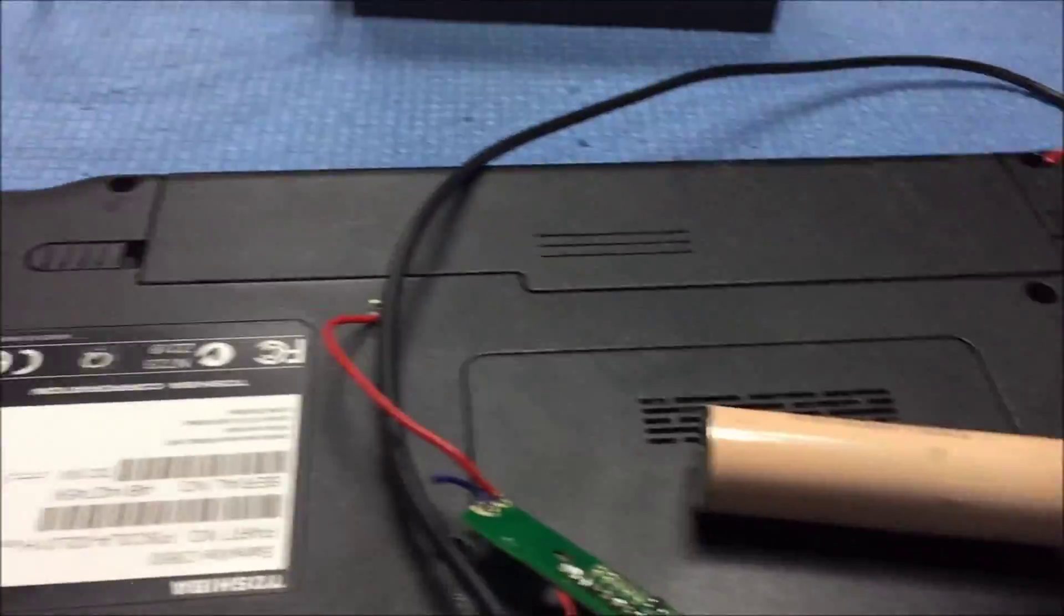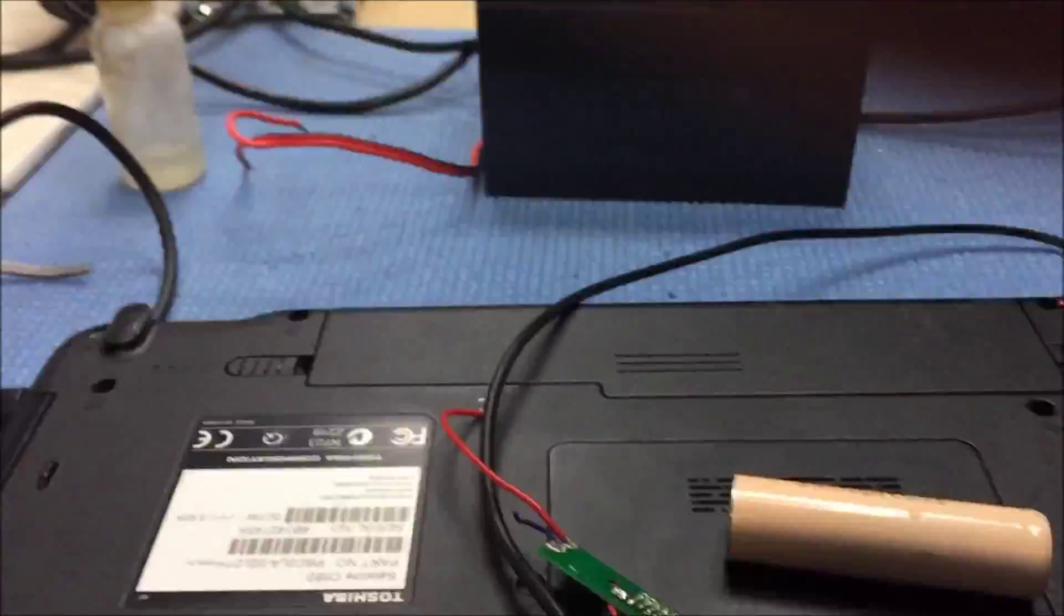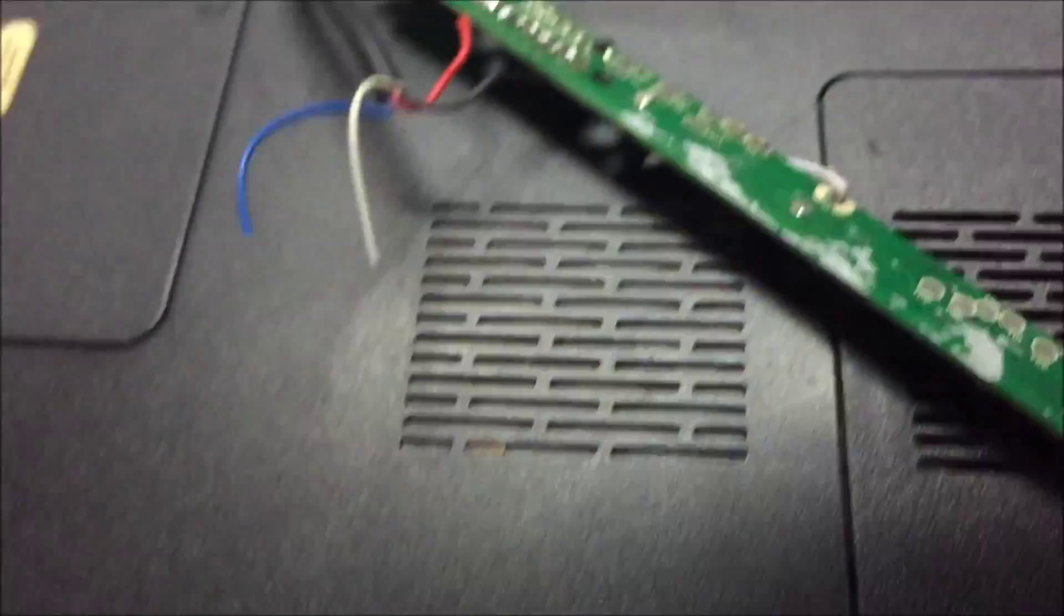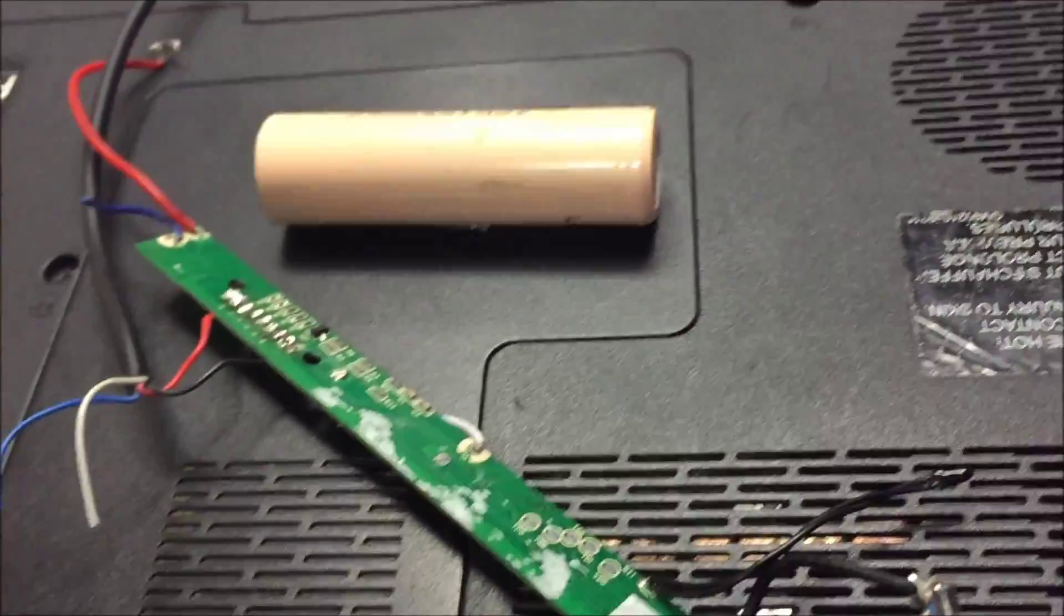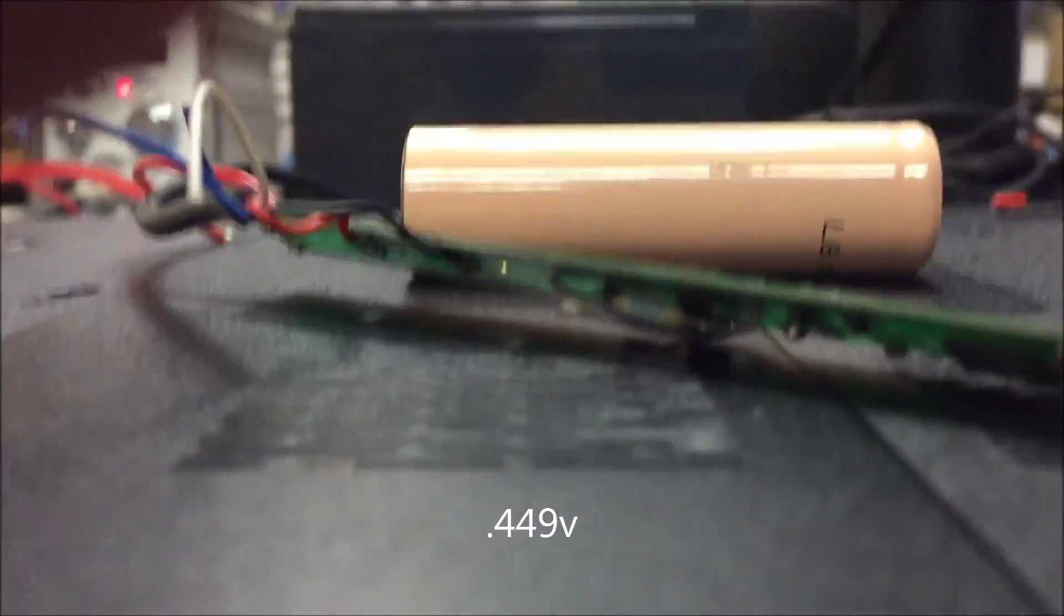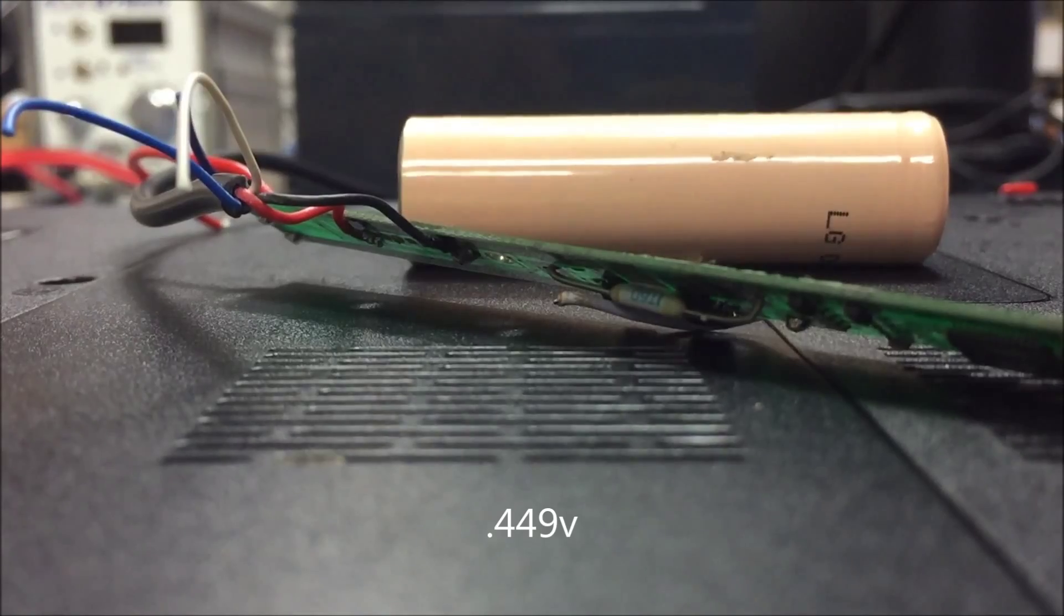I really need an assistant or a tripod or something. Okay, so that one's got 4.49 volts in it. Oh, look at that.